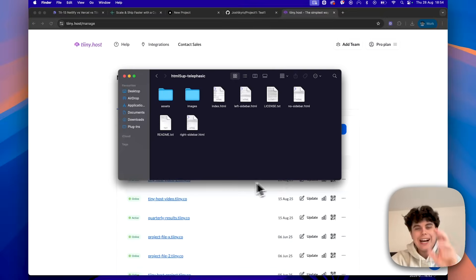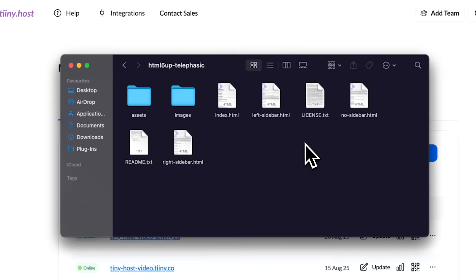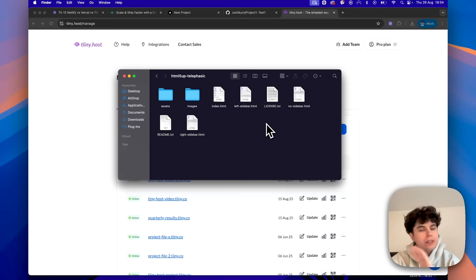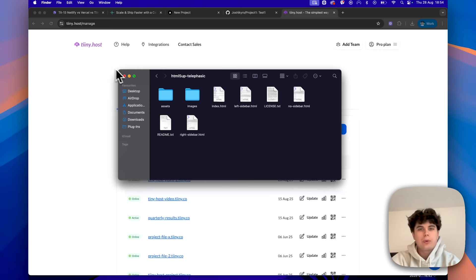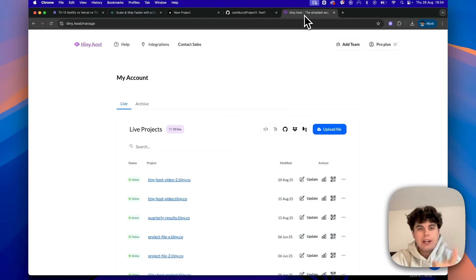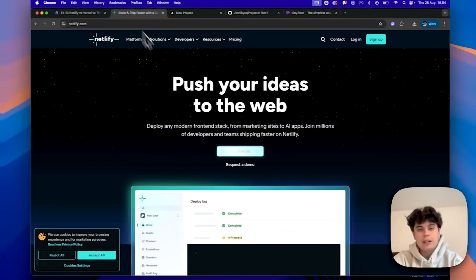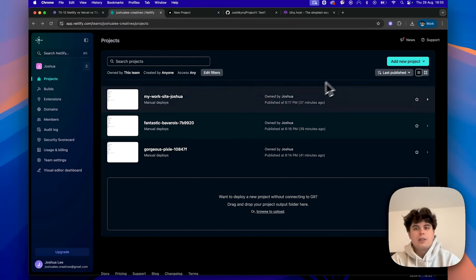Okay, so as you can see, I've just got a simple website here with HTML, a bit of CSS, and some JavaScript. Nothing too fancy. This is just a typical static website that you might want to deploy quickly. So now let's start the timer and see out of Tinyhost, Vercel, and Netlify, which one is the fastest online.